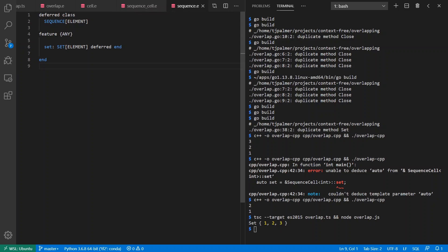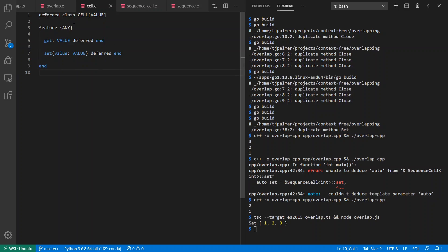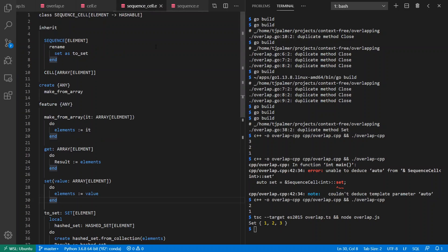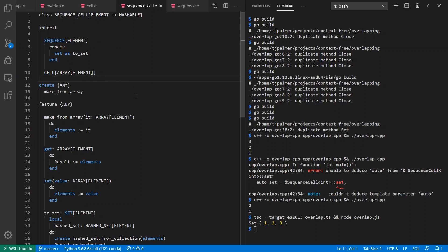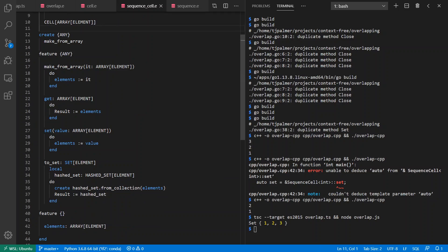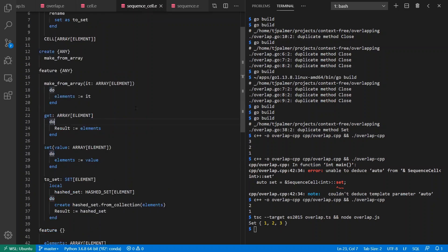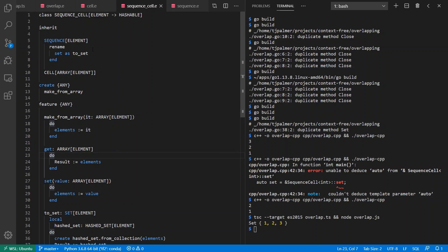Come over here, I've got a Sequence which is a generic class and deferred, meaning abstract, which is a Sequence of elements, and I can return a Set of elements out of it. I can do a deferred class Cell which I can get any value out of, or I can set a value. Then I can make a concrete class SequenceCell which inherits both Sequence and Array, and a Cell of Array of elements.